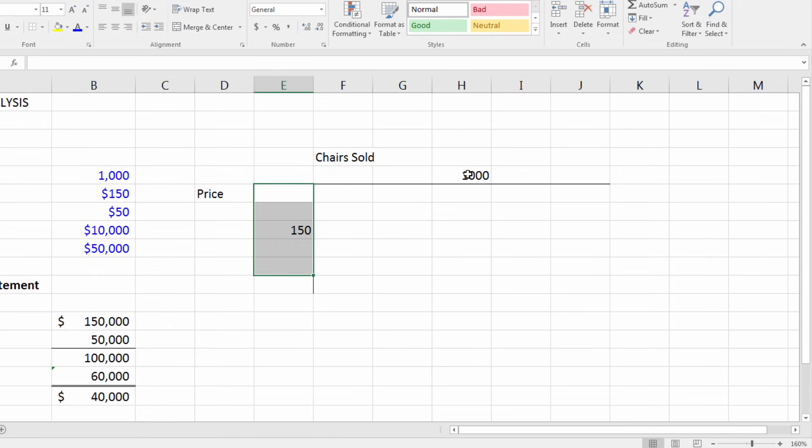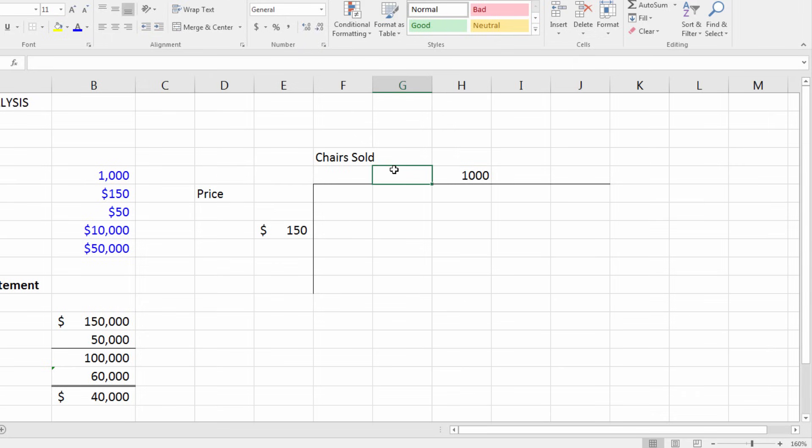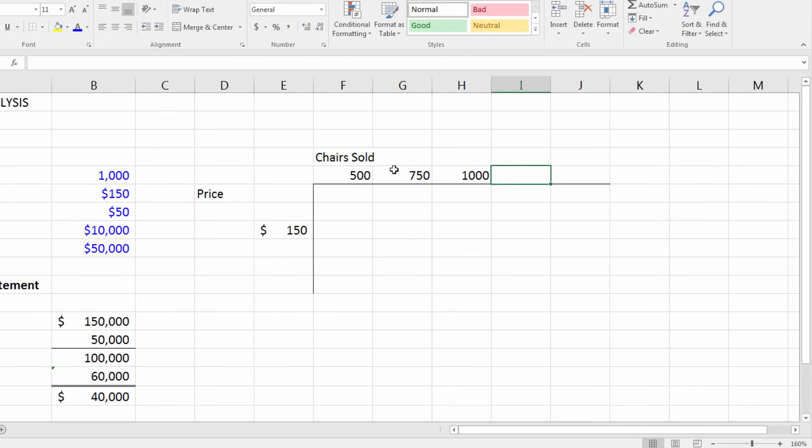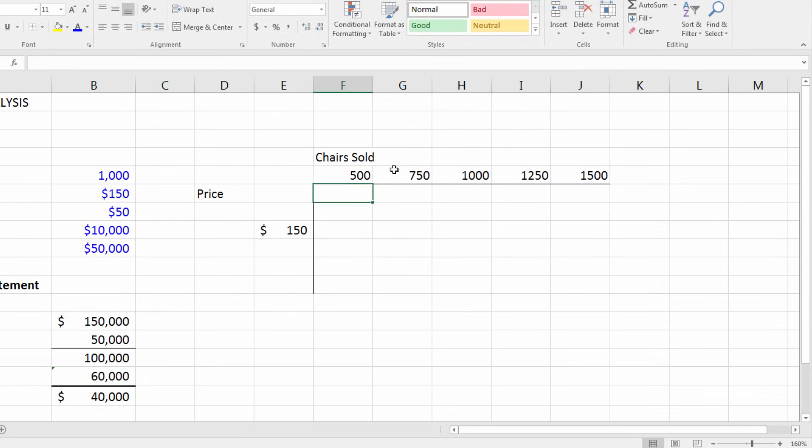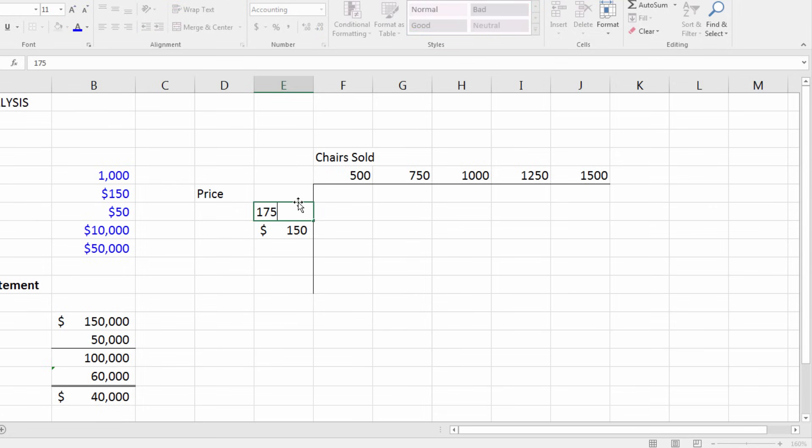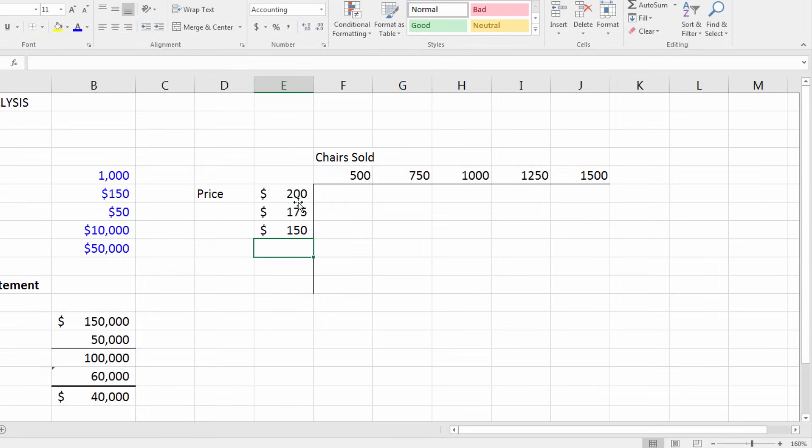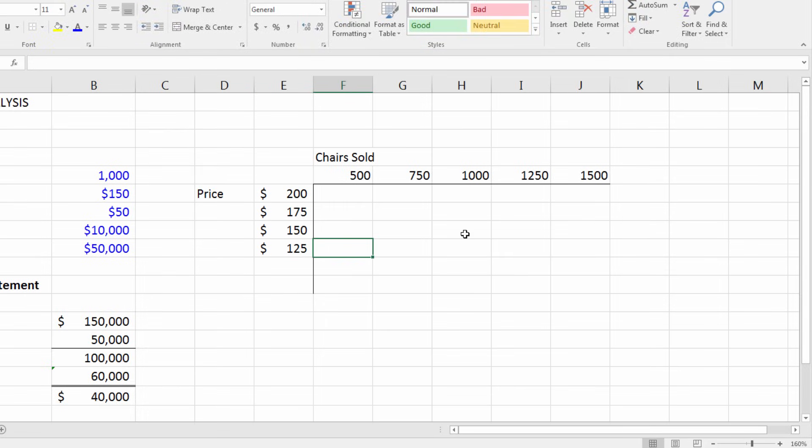But I want to look at the tail end up and down, so let's look at 750, 500, 1250, and 1500 for chairs sold. We know at a higher price point we'll probably sell fewer chairs, so maybe this is 175, maybe this is 200. And as we have lower price points, we'll see that we'll probably sell more chairs.